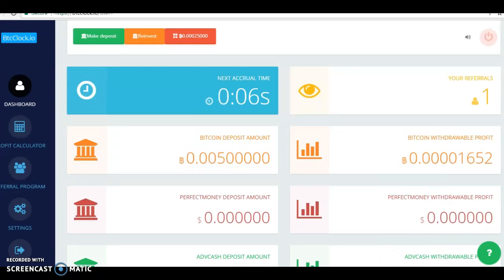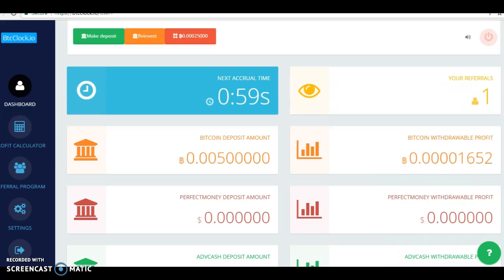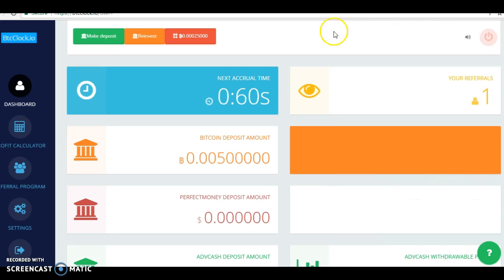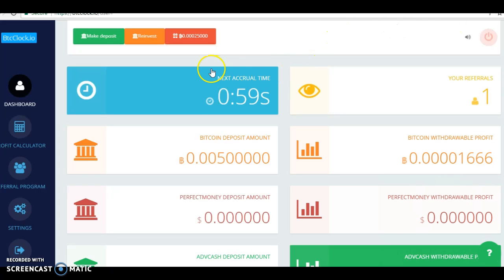Hey guys, I just wanted to invite you to check out a new thing that I found. It's called btcclock.io and what you're doing is basically,